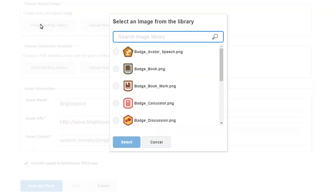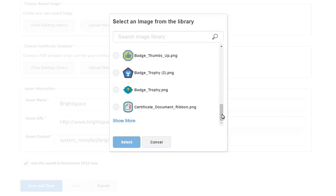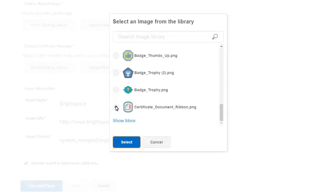Browse through the library of images, select an image, and click Select.